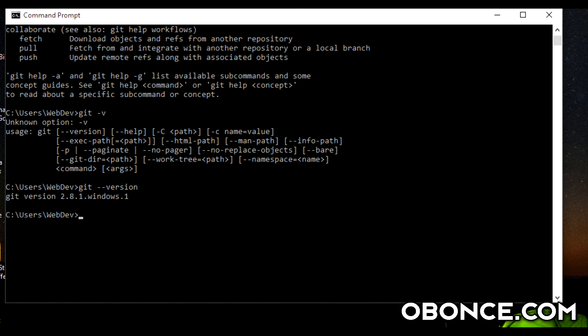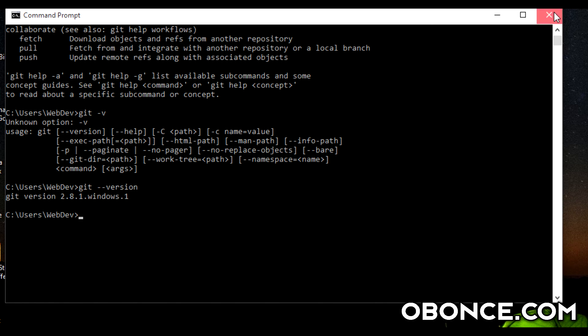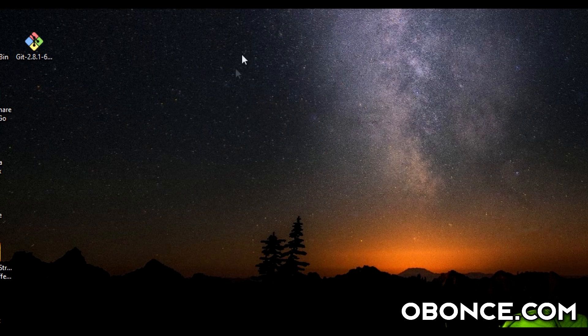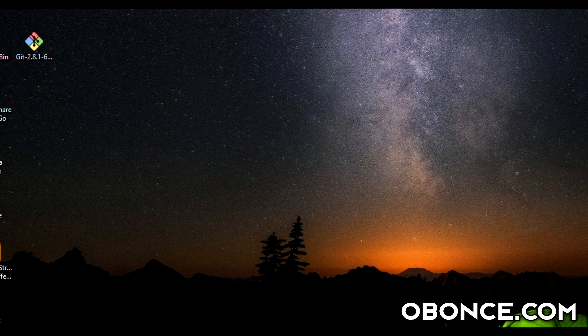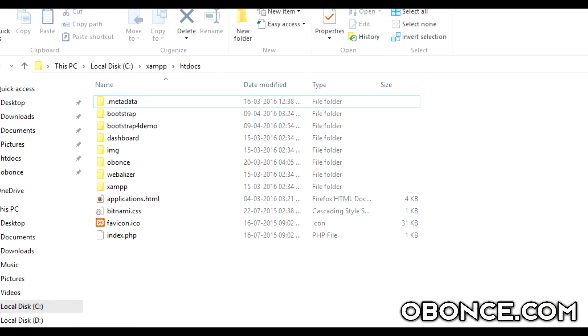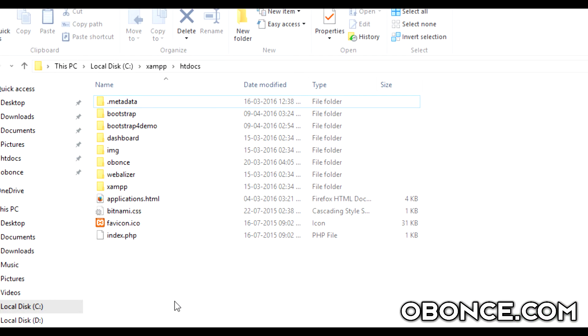So there you go. Now you just need to go to your directory and right click. See if git bash is here.